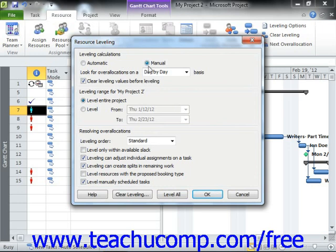Leave the manual option shown in the Leveling Calculations section selected in order to allow for resource leveling only when you select to apply it.